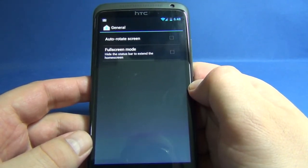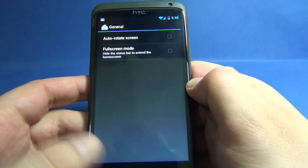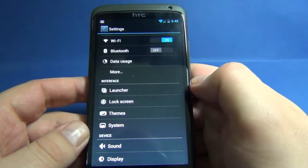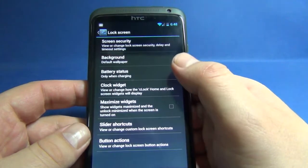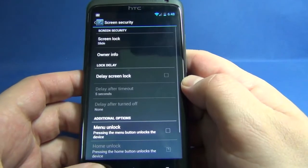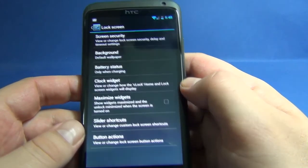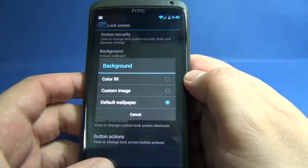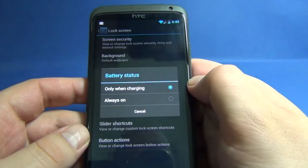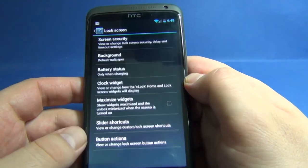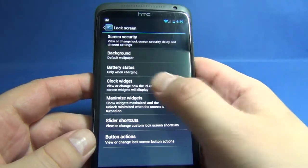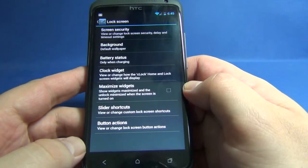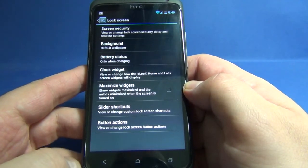We have auto rotate screen and full screen mode. For the lock screen, we have screen security, can change the background, battery status. We also have a C-Clock widget in TripAndroid CyanogenMod 10.1.